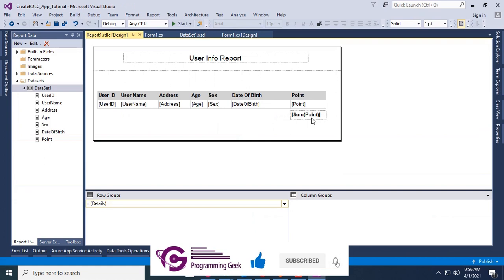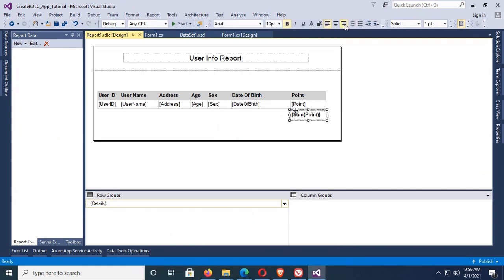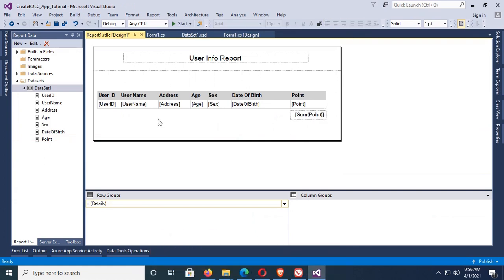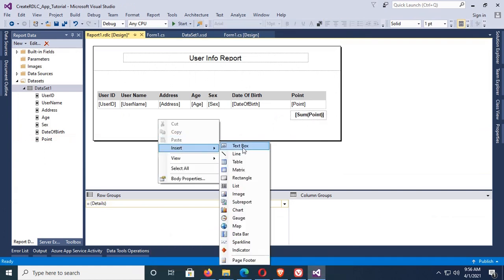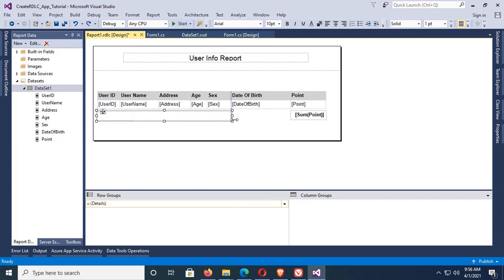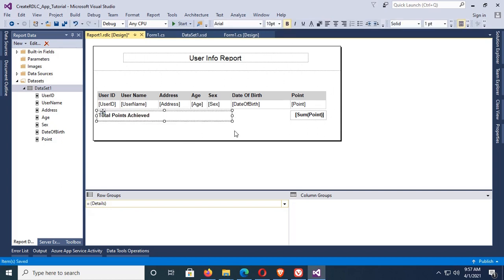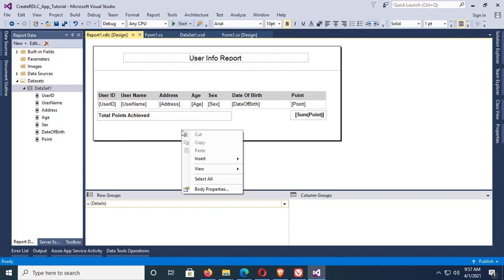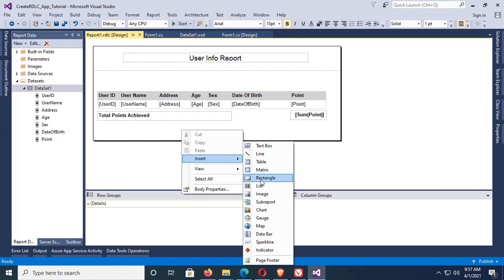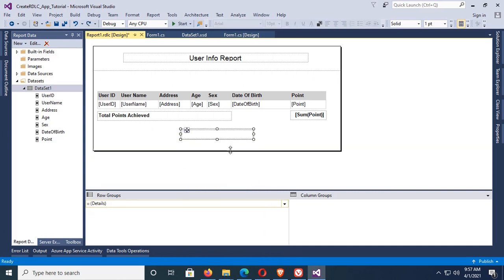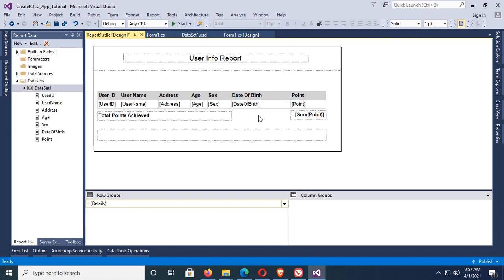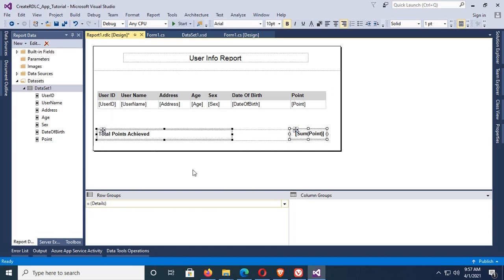Okay, now make it align right and insert one text object, one more text object for Total Points Achieved. Yes, bold. Okay, now I'm gonna add a rectangle to design this sum result.